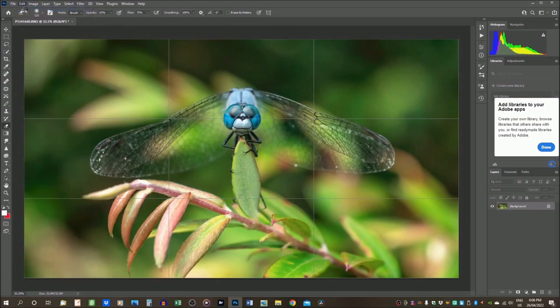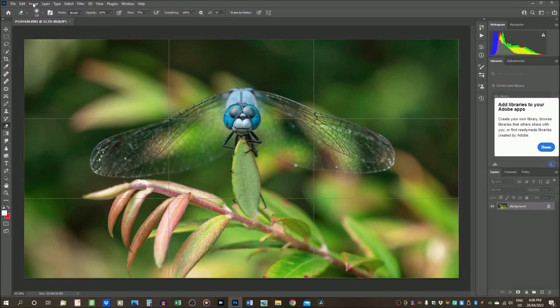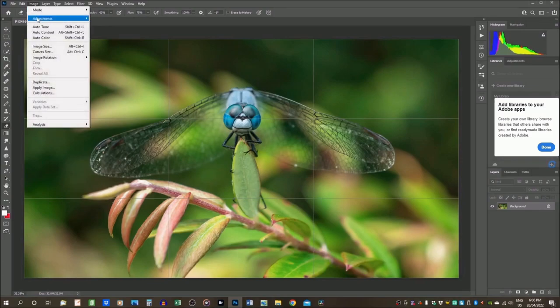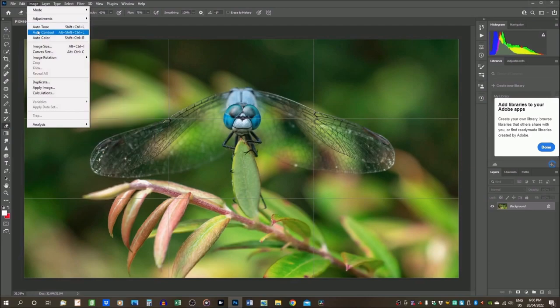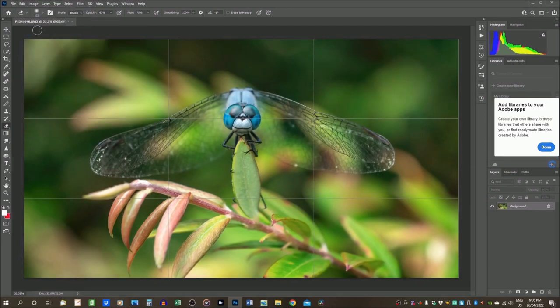I take the attitude with this that if the little auto adjustments that I make here make it look better, I go with that. But if they make it look worse, I don't. So, I'm going to go back to Auto Contrast. And I think that brings it to life just a tiny bit more.